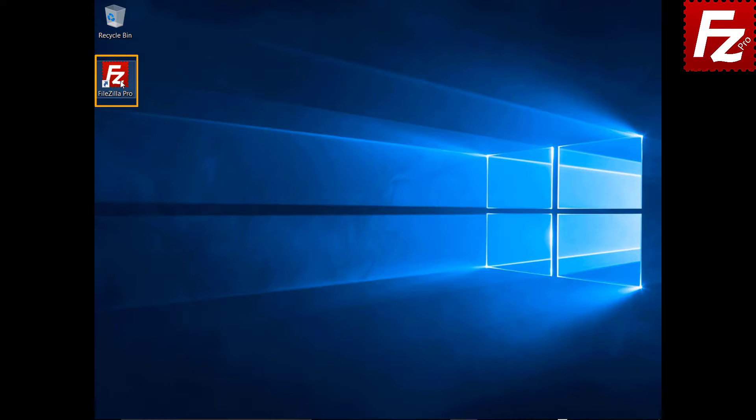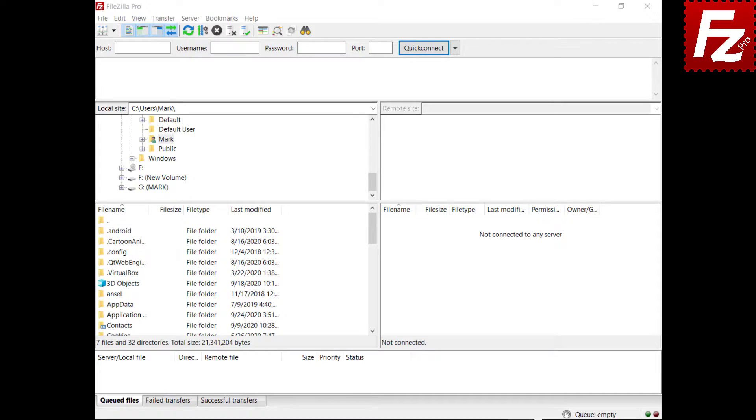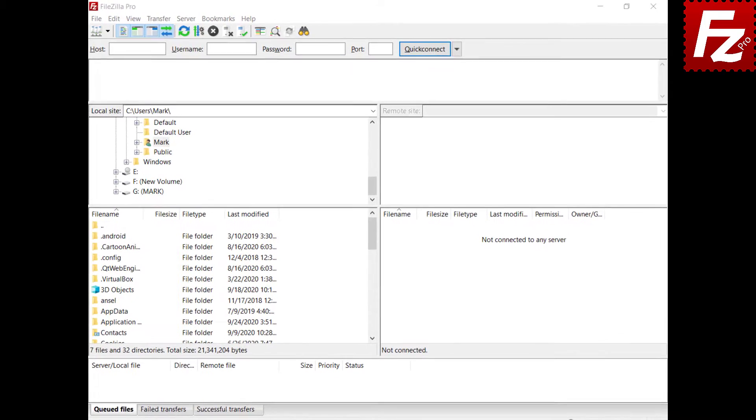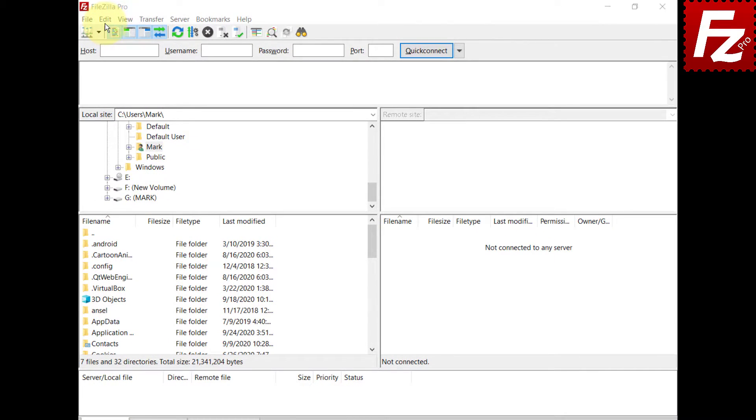To configure the MIME types, launch FileZilla Pro. Open the MIME types configuration.